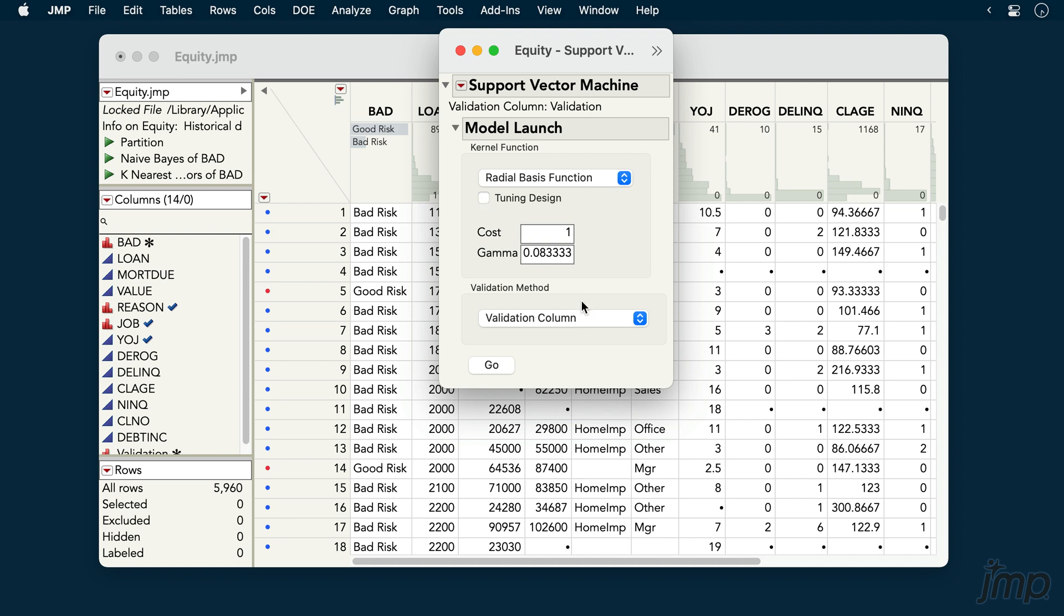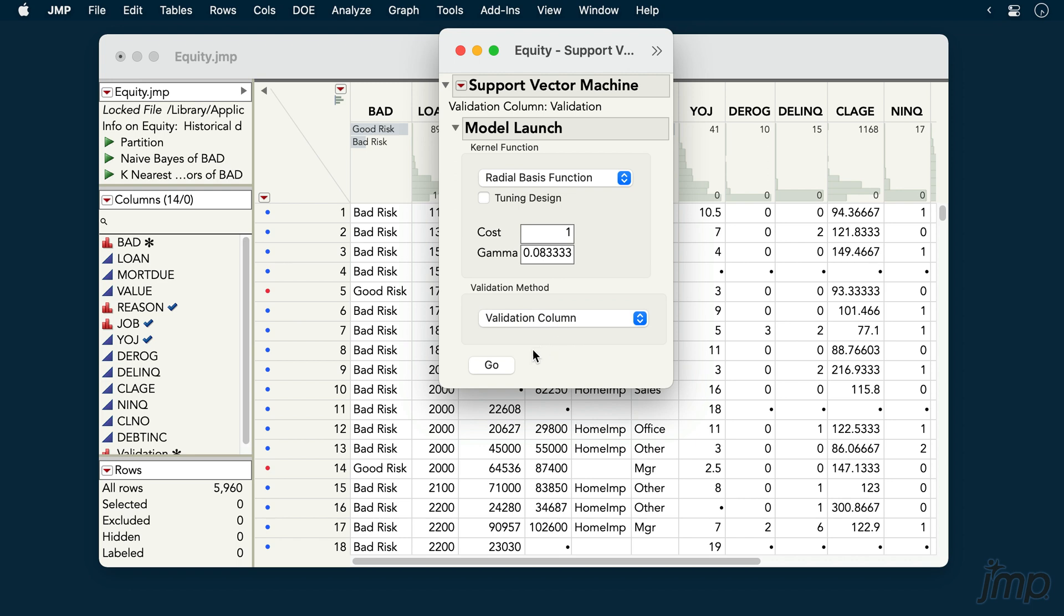We'll next choose our Validation method. Because we used a Validation column in the Launch dialog, we'll stick with the Validation column method here, though there are more available. And finally, we'll click Go to fit the model.